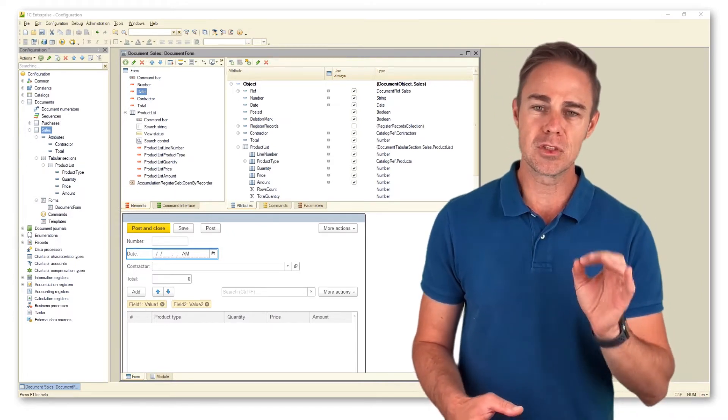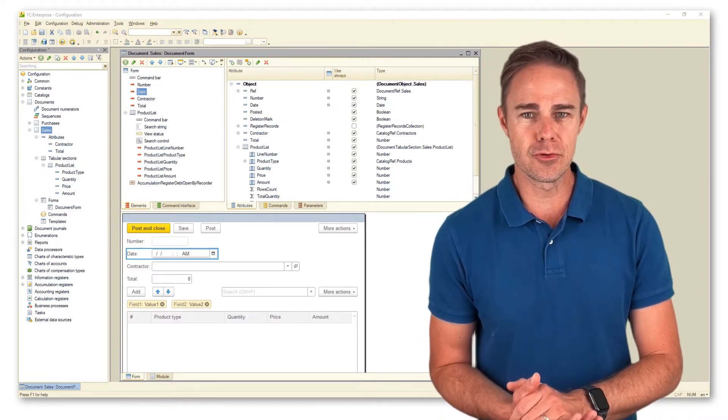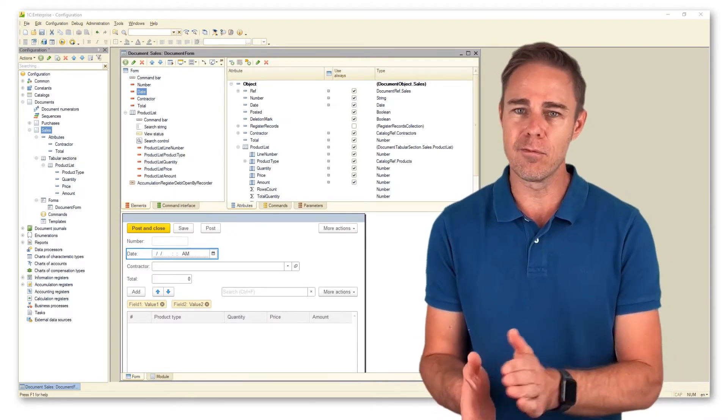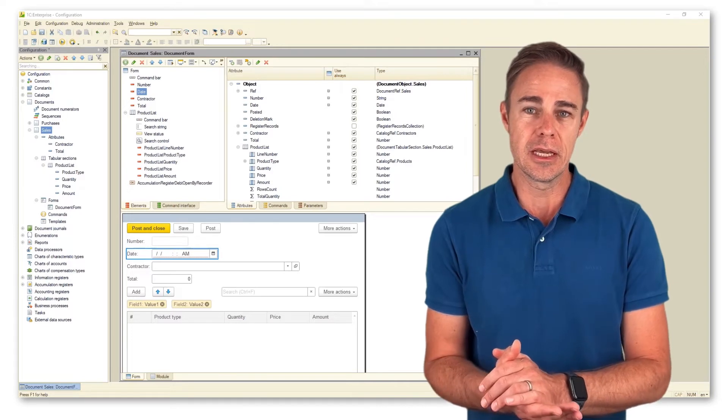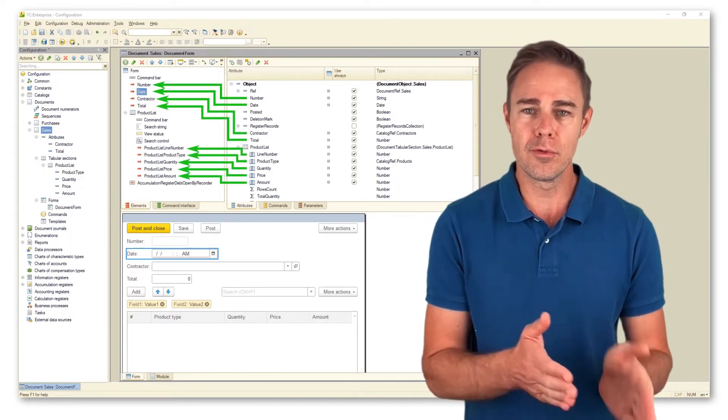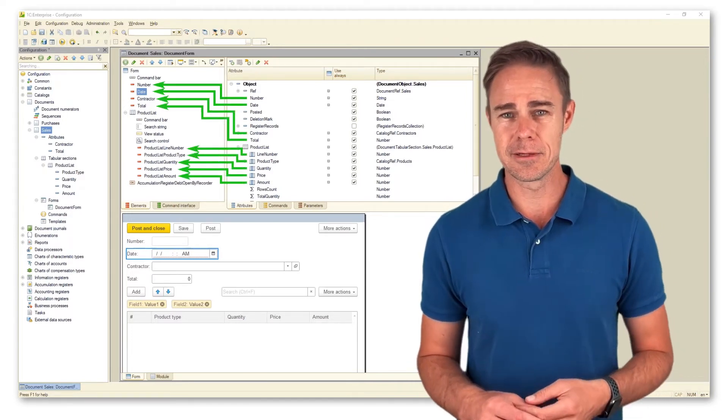In short, object attributes relate to the form via form attributes and form attributes become visible on the form through form items.